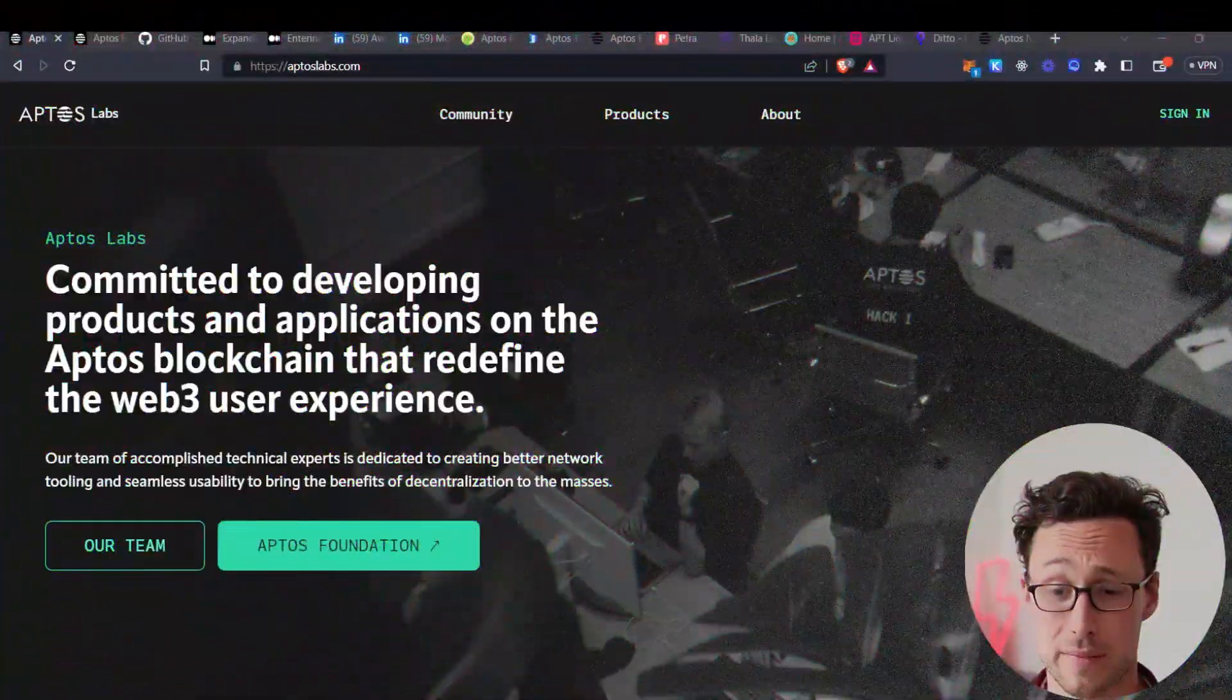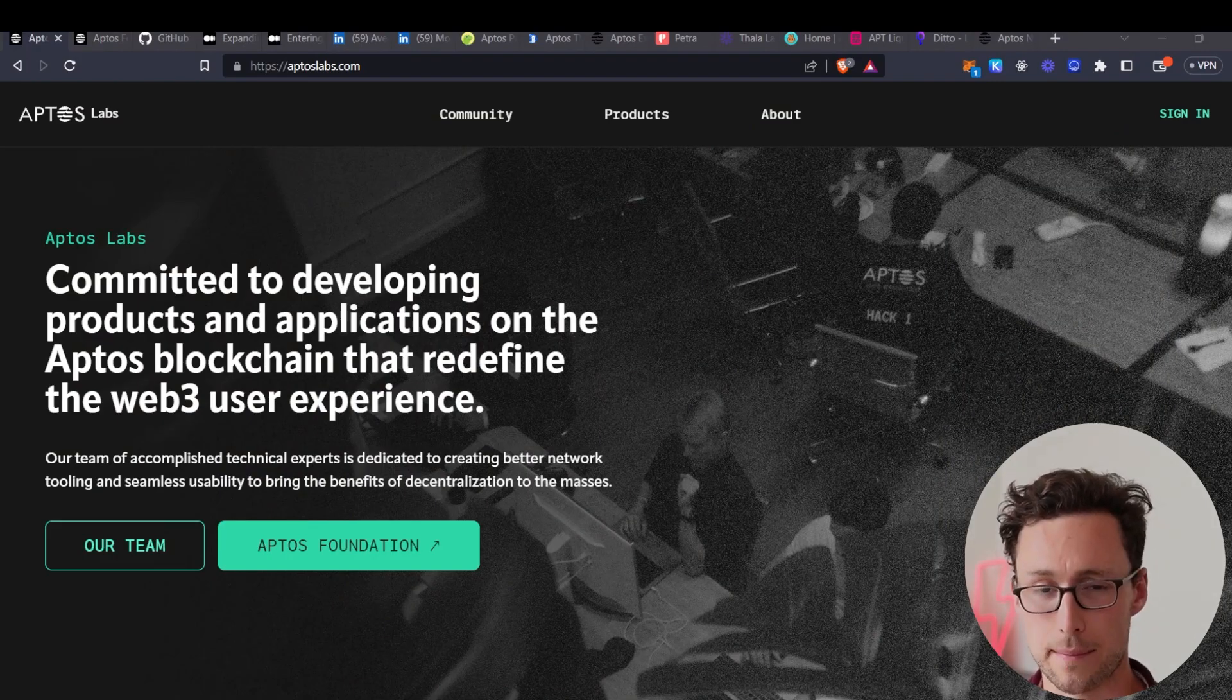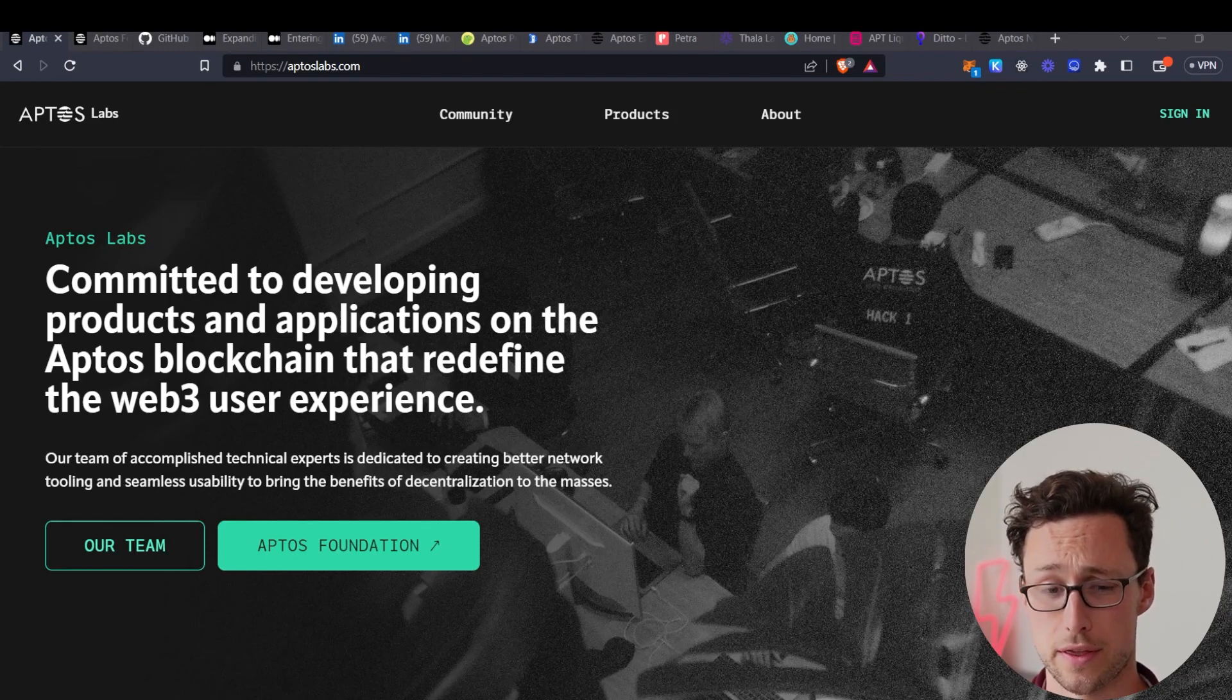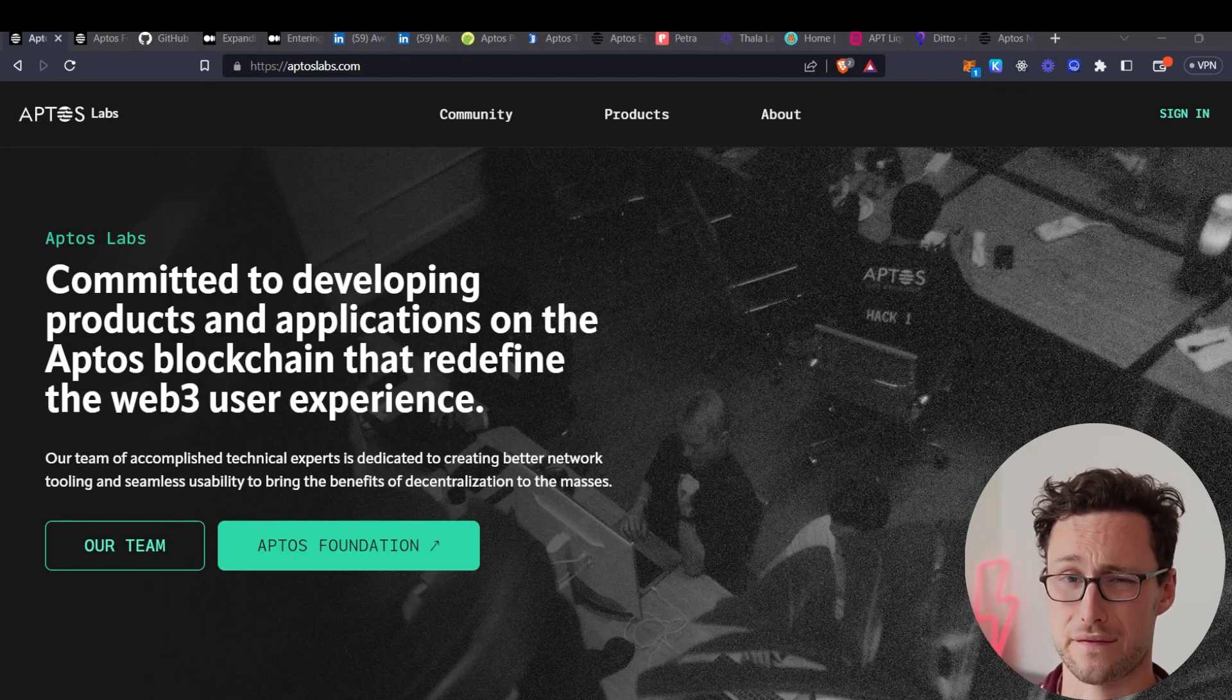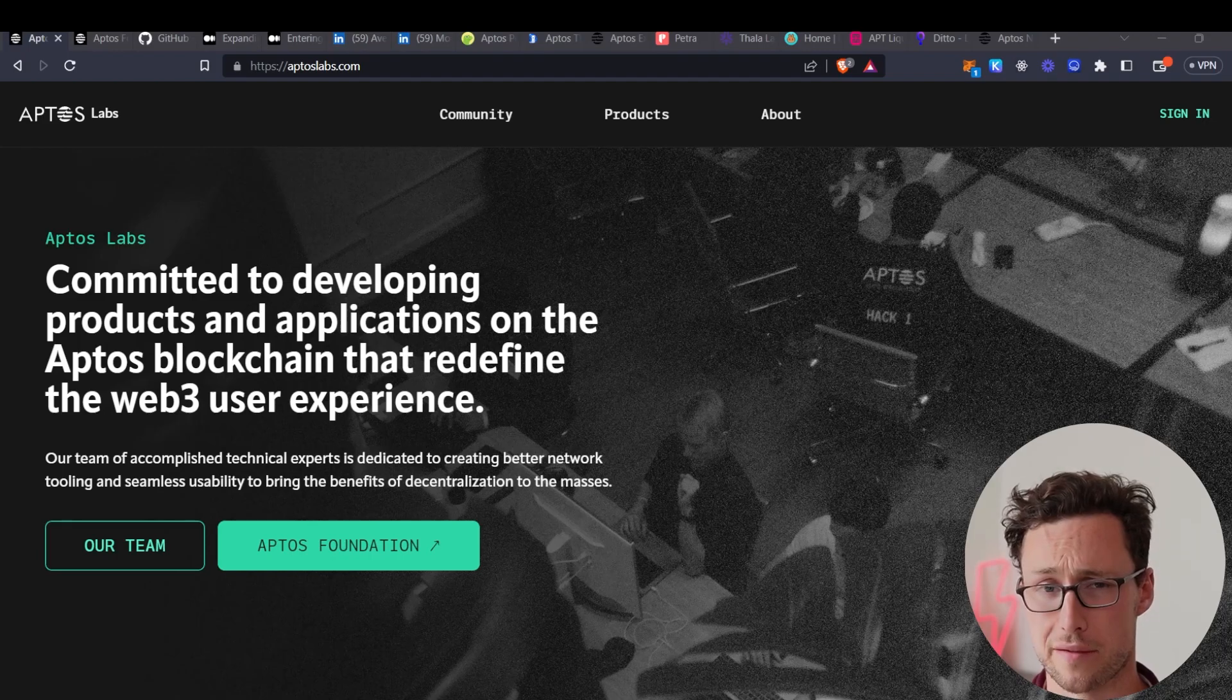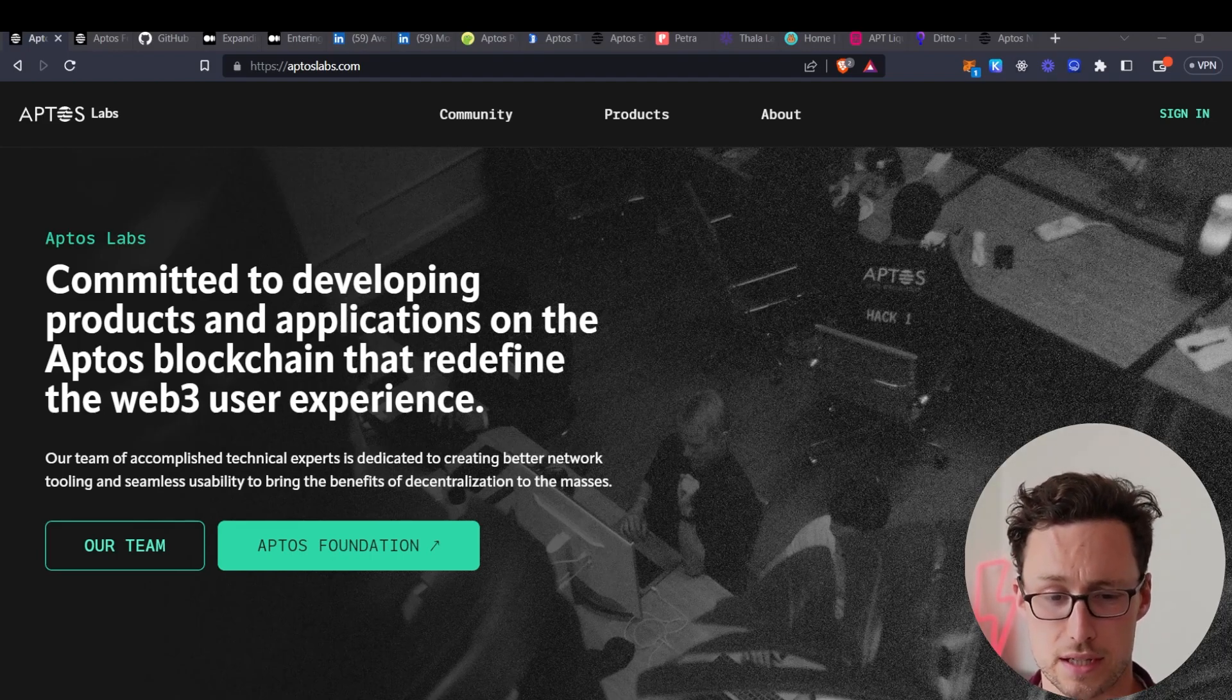First, a bit about exactly what Aptos is and who is behind it. Aptos is a layer one blockchain that allows for smart contracts similar to Ethereum, but they have a few important things that differentiate them from Ethereum as well as other existing blockchains.